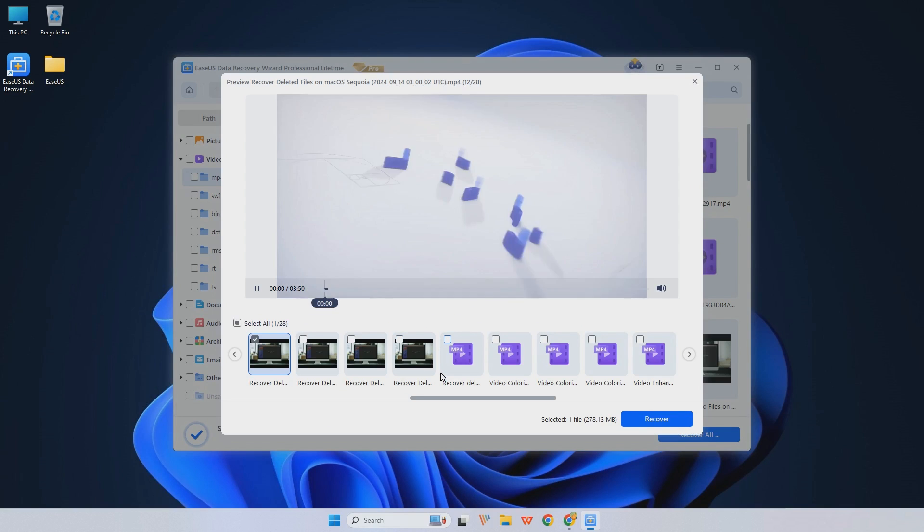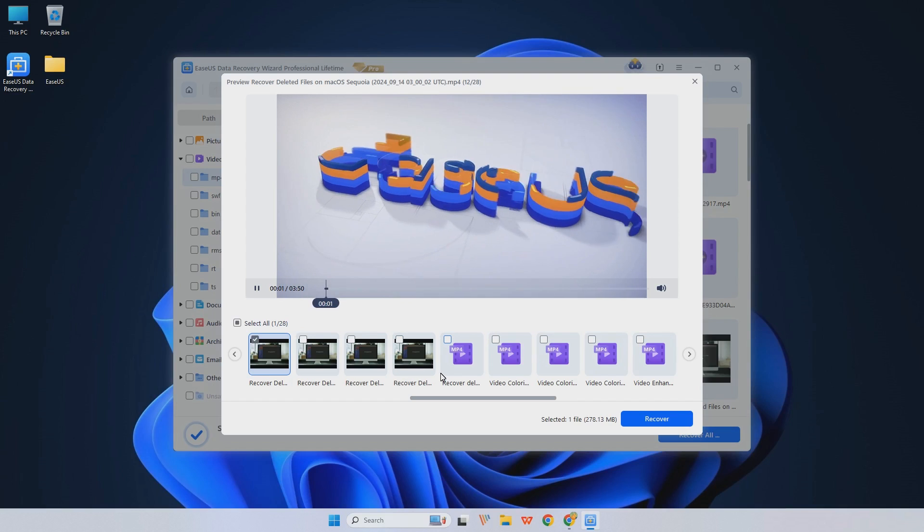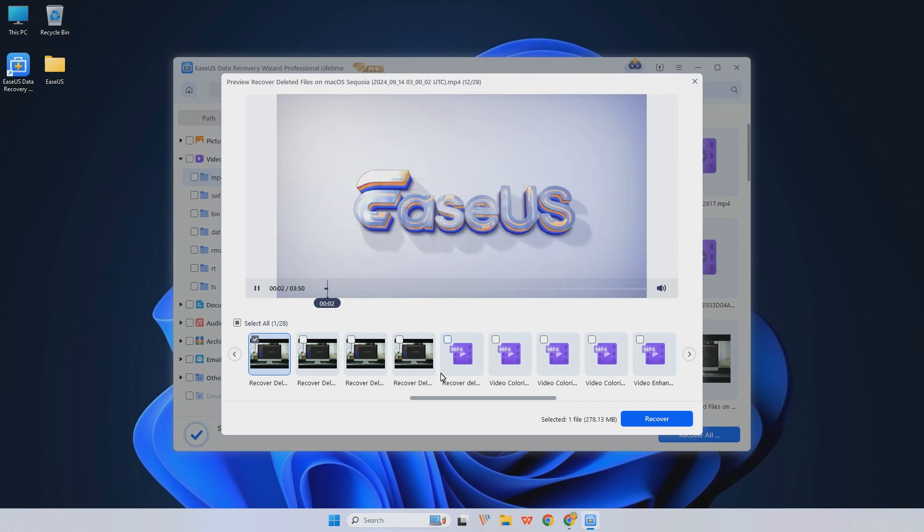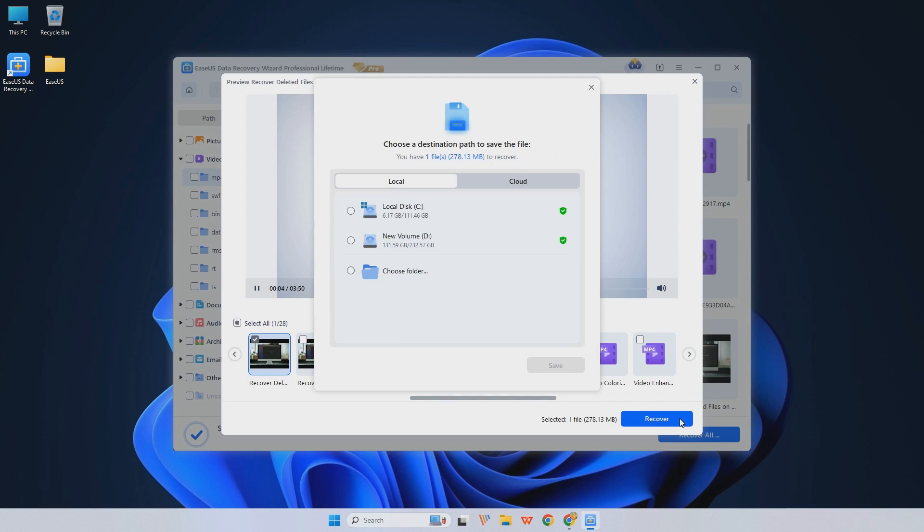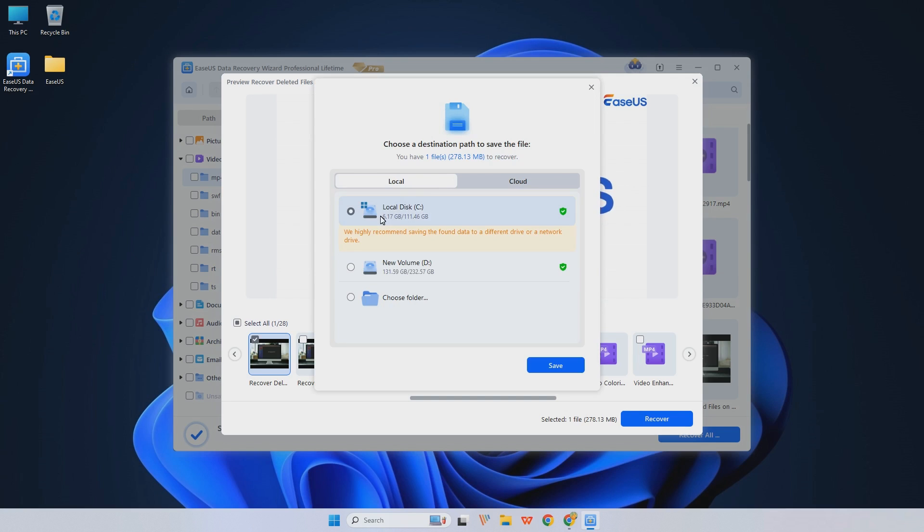Step 3. Choose the file you want to recover and double-click them to preview. Then click Recover to get your files back.